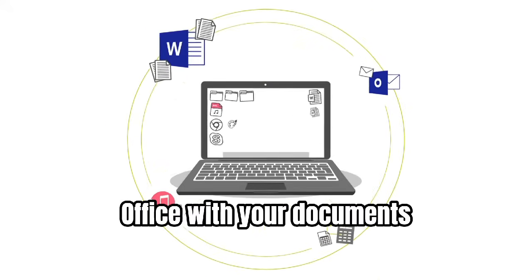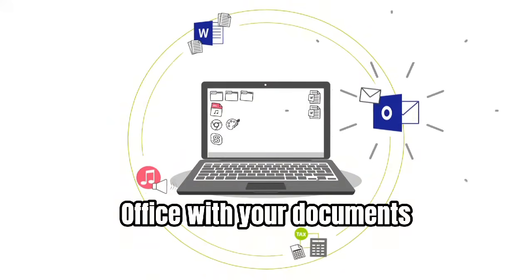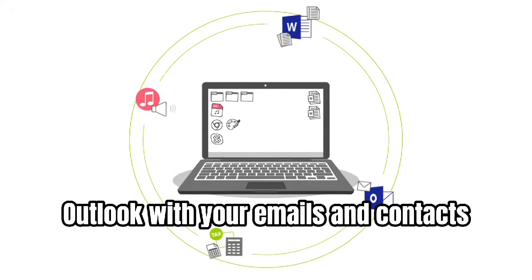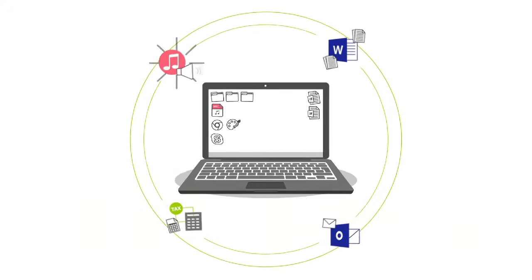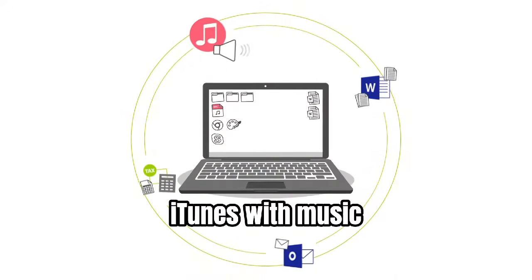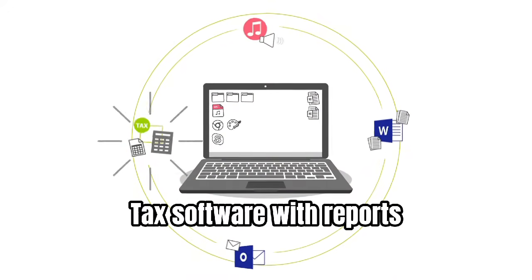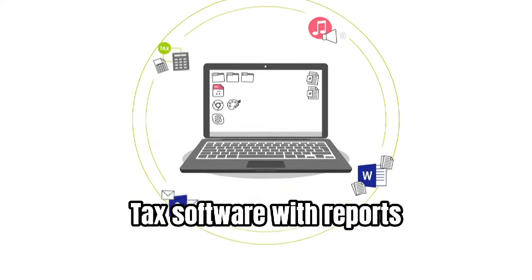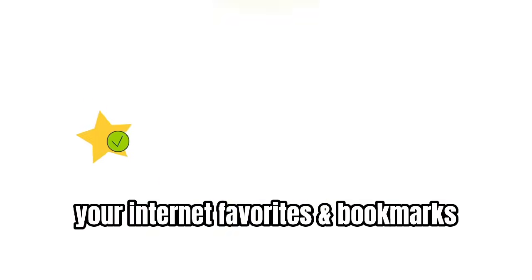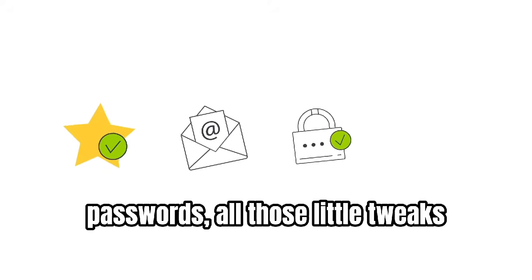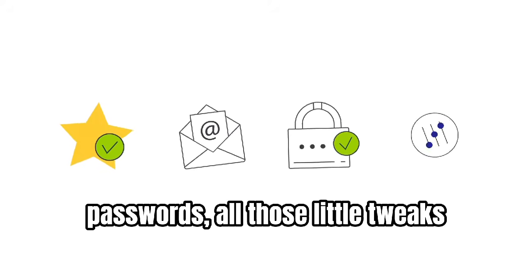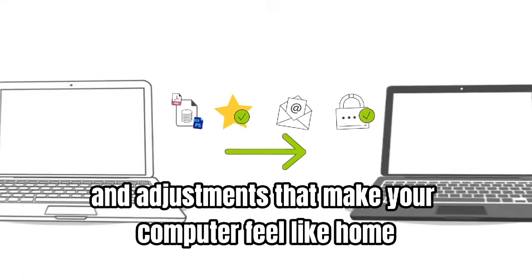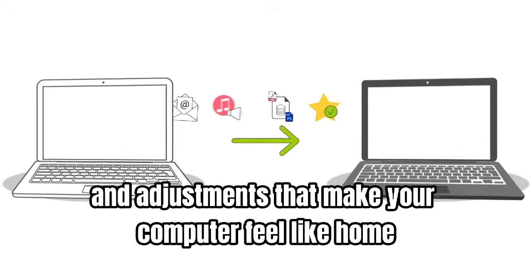Office with your documents, Outlook with your emails and contacts, iTunes with music, tax software with reports, your internet favorites, bookmarks, passwords, those little tweaks and adjustments that make your computer feel like home.